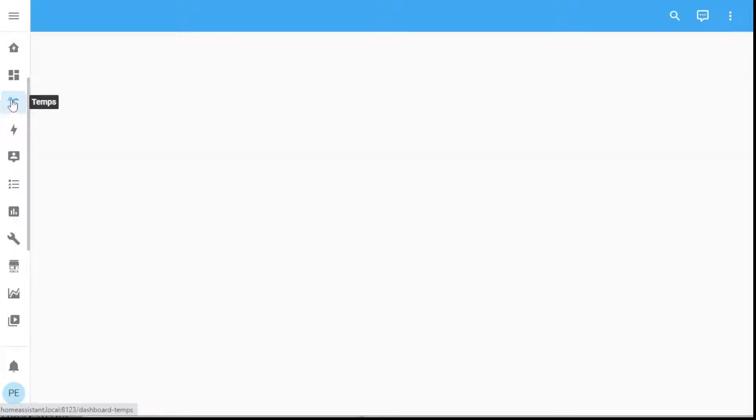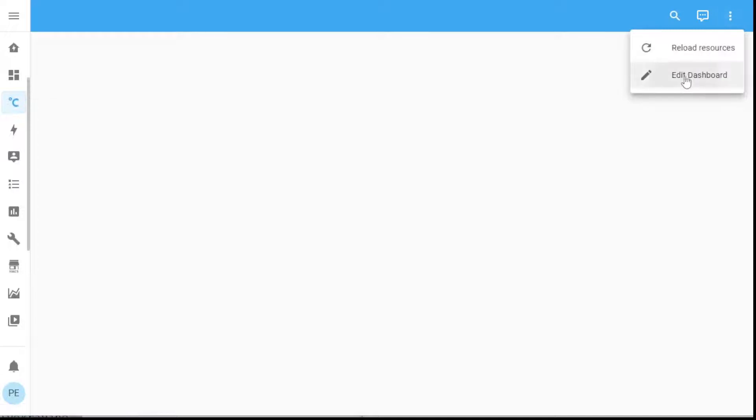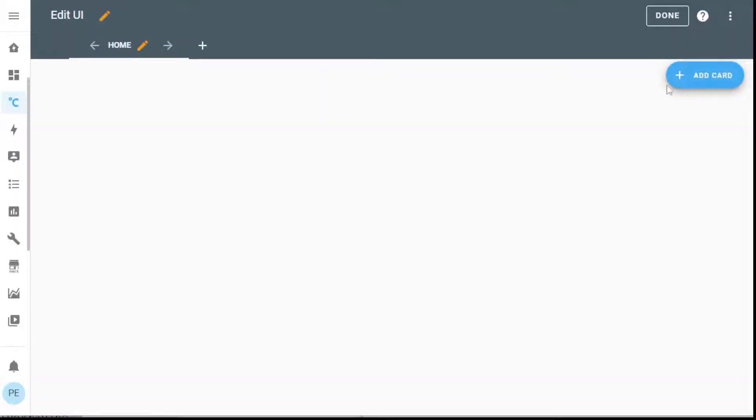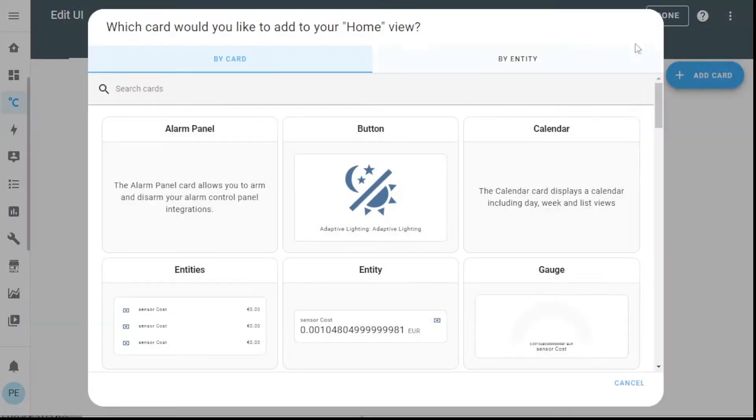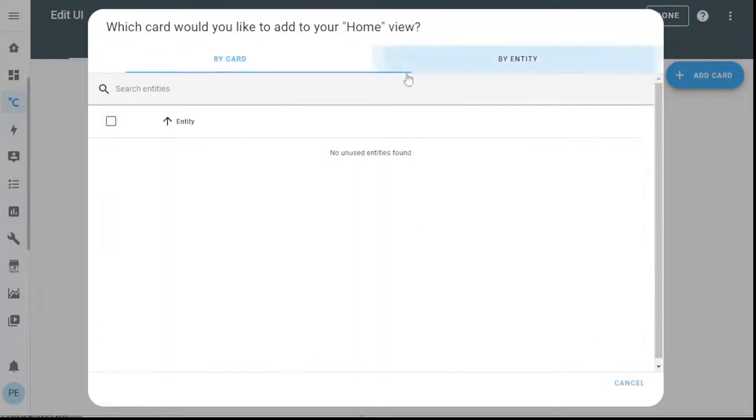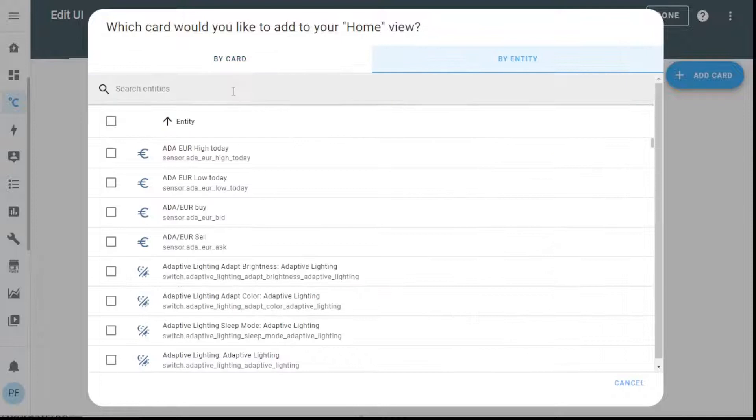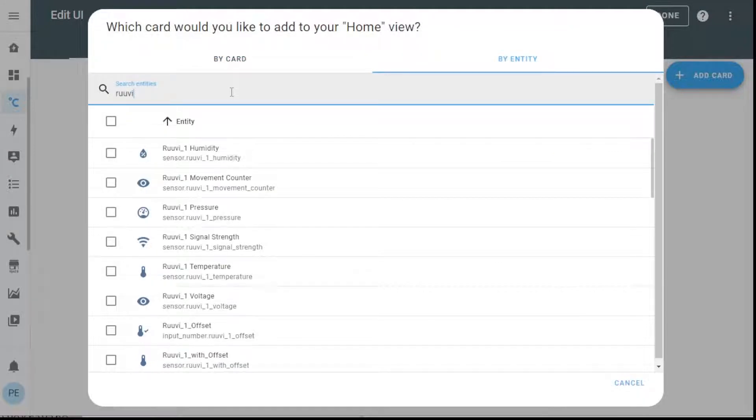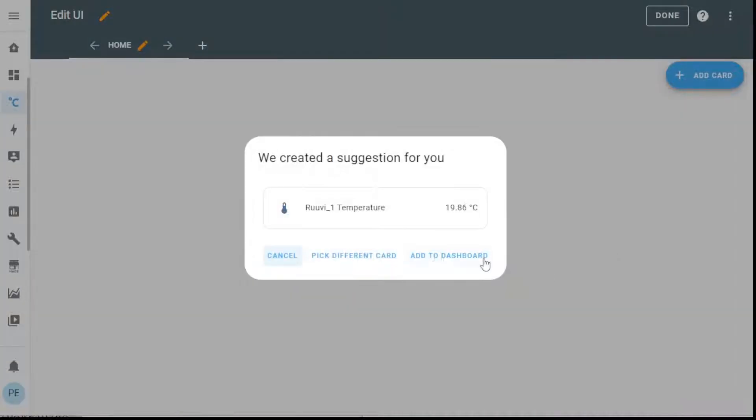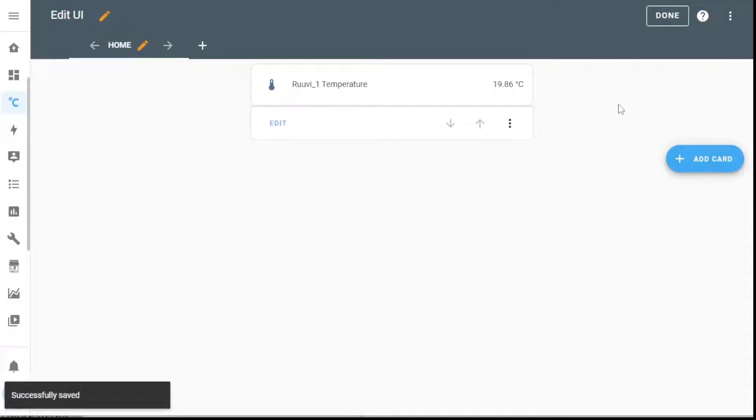Here's an empty dashboard, temps. Let's go ahead and edit this. Now we'll start adding some cards in here. I'll search by entity and I will find my rule v1 temperature. Let's just add that straight in.